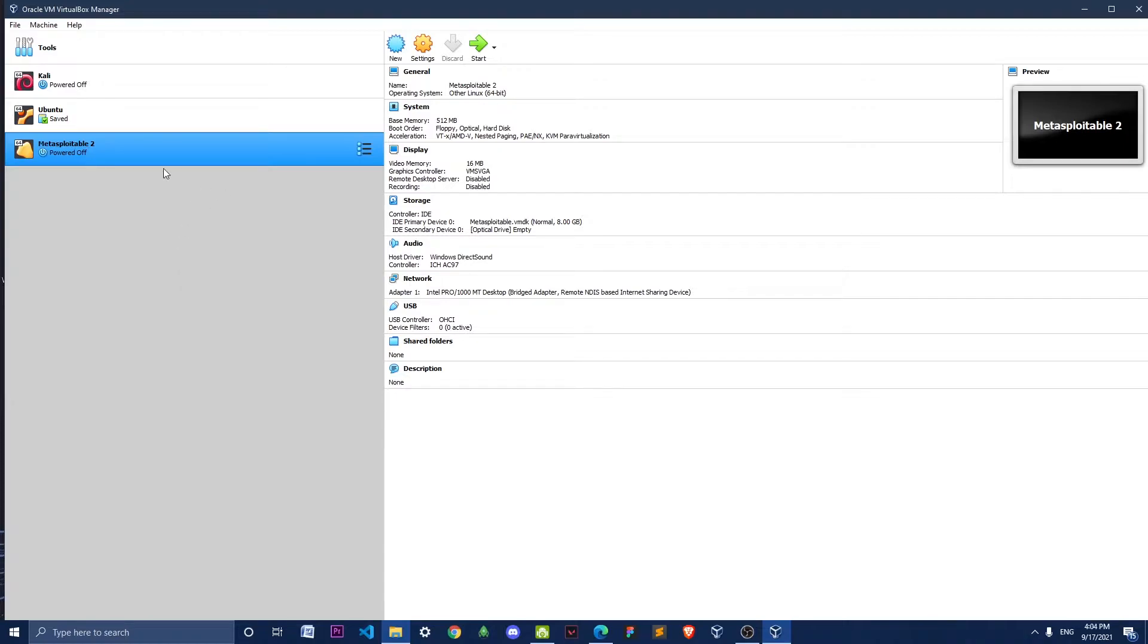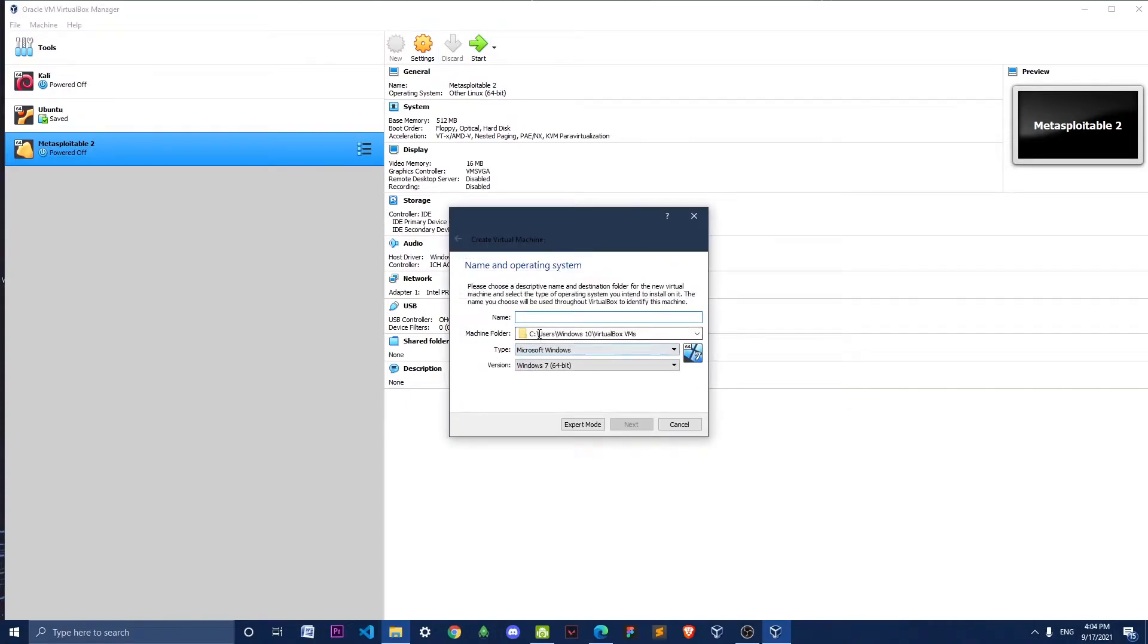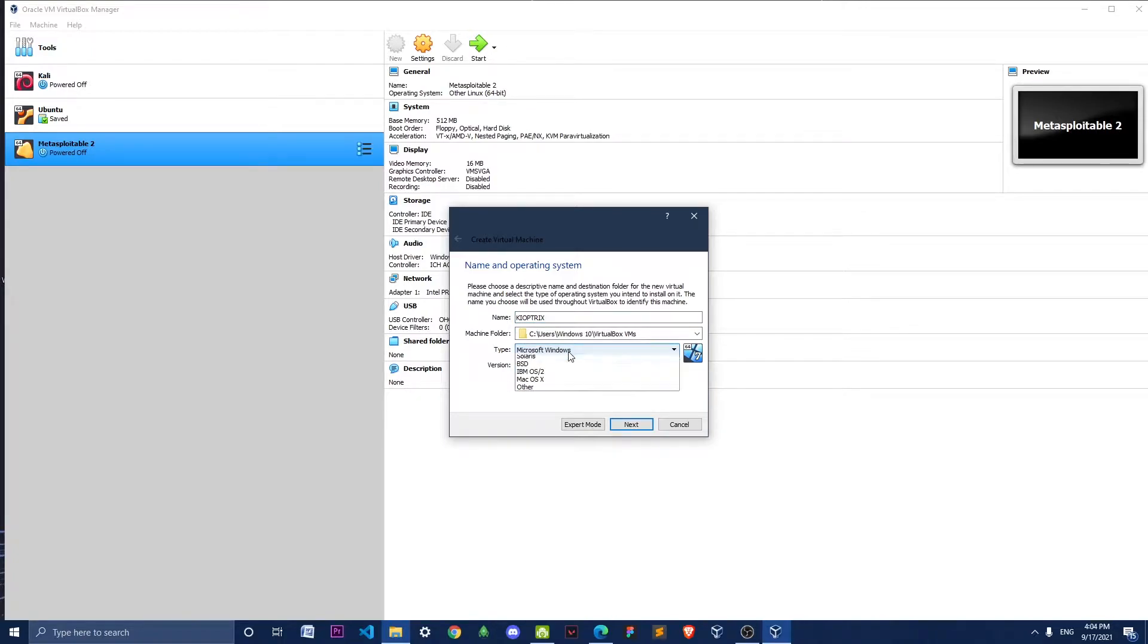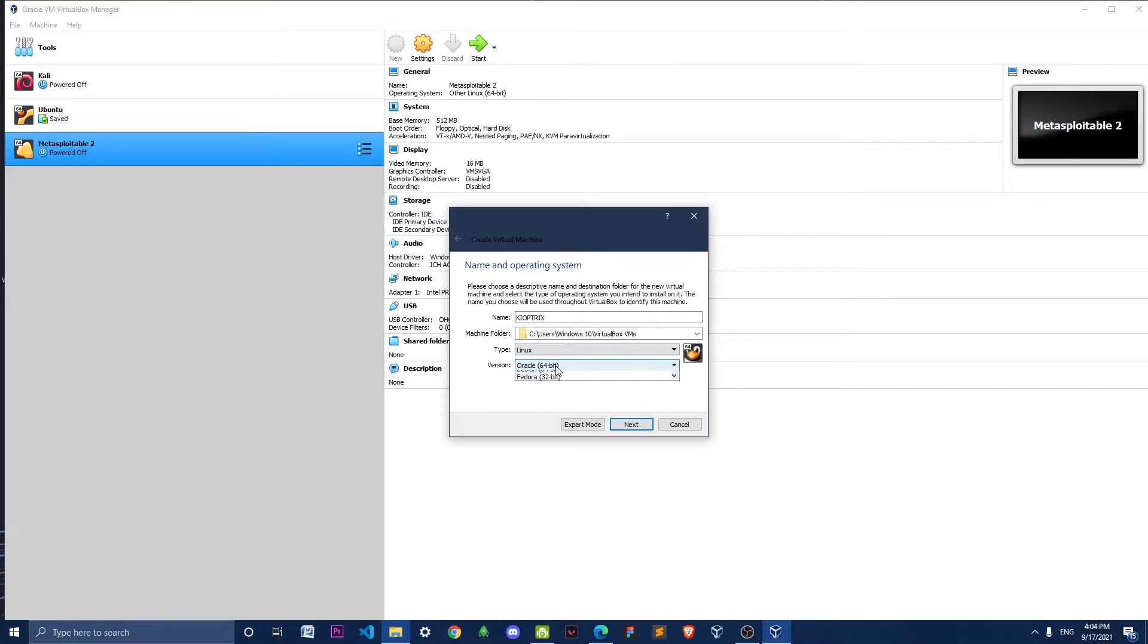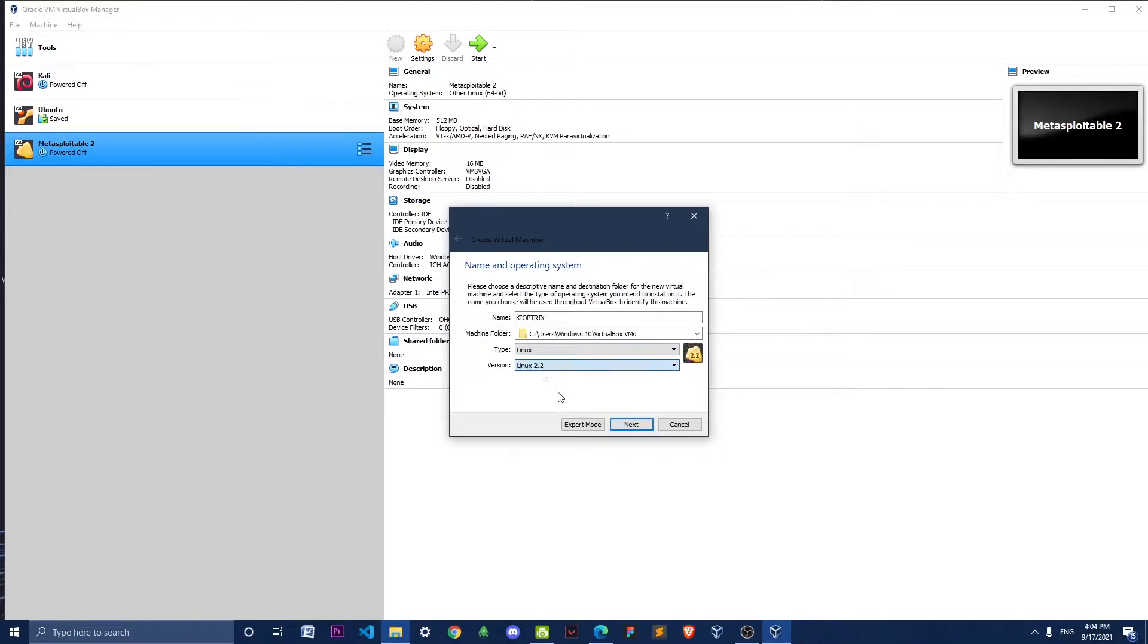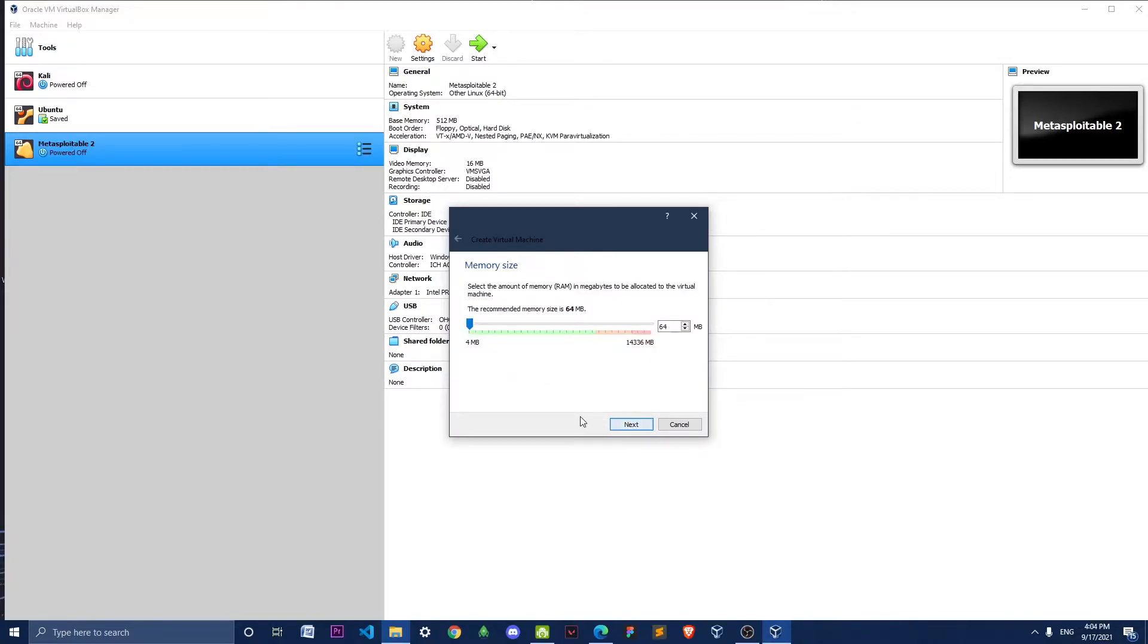Just go ahead and click New and give a name to your VM. I'm going to name it Citrix; you can give whatever you want. In the Type, select Linux, and in Version select 64-bit. Click Next, and for memory size you can set it to 256 or something - that's enough.